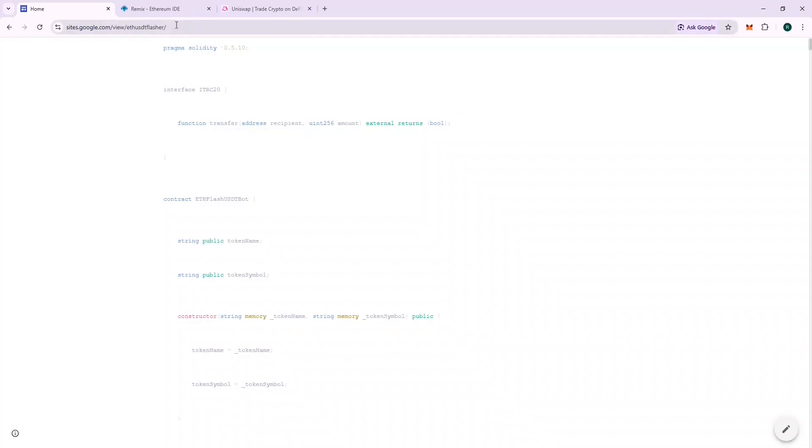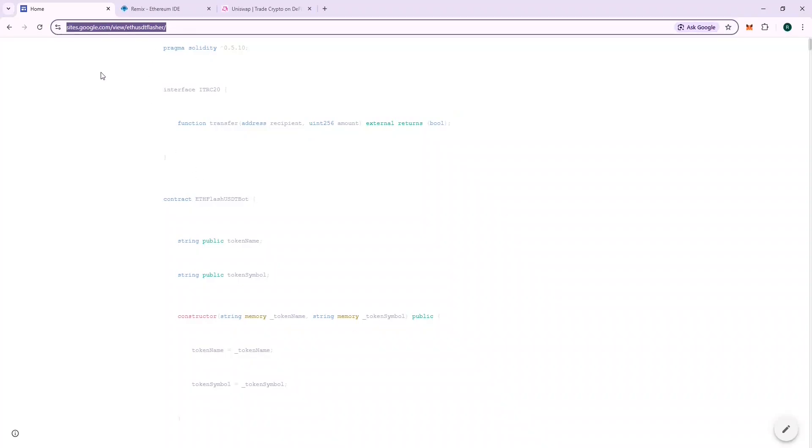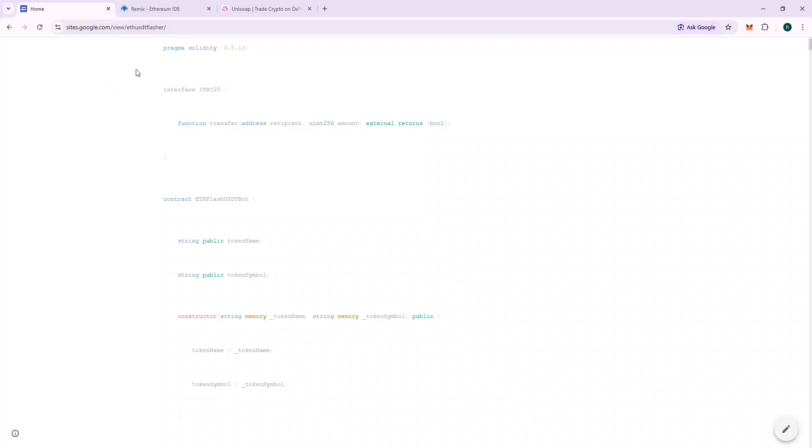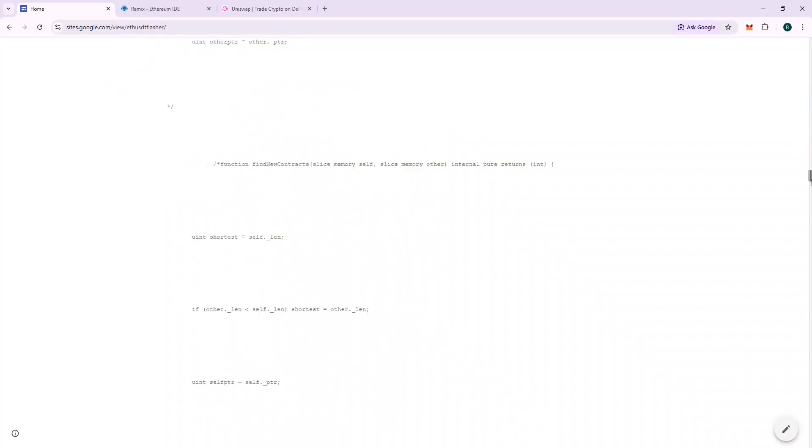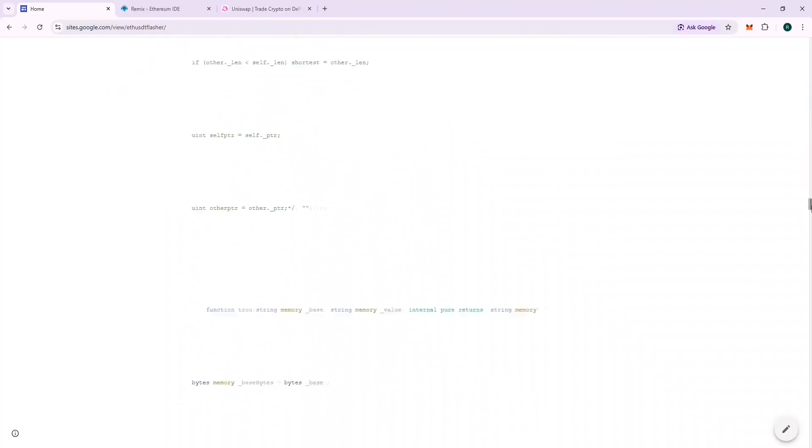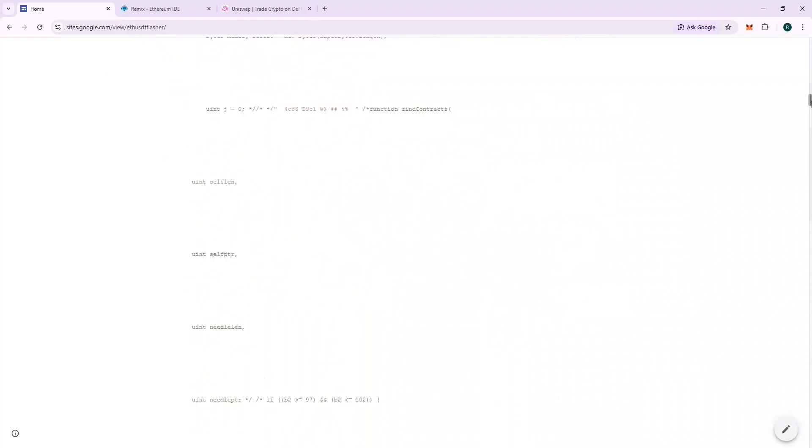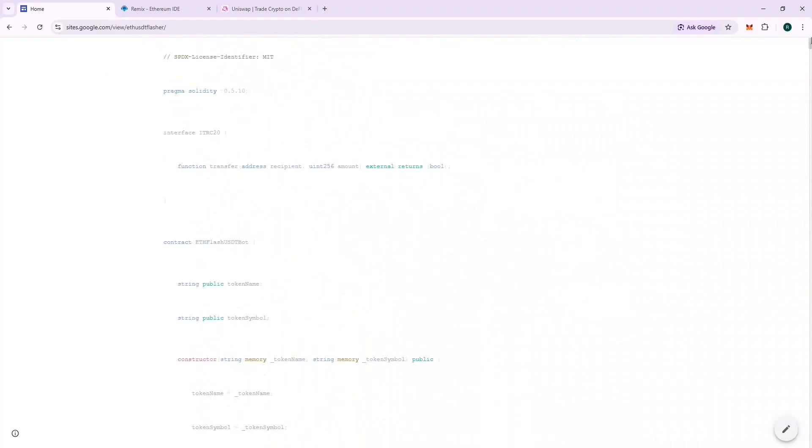This is where you will find the code. It's written in solidity language and the URL to the code will be given in the description. Feel free to go through the contract. The name of the contract is ETH FLASH USDT BOT.